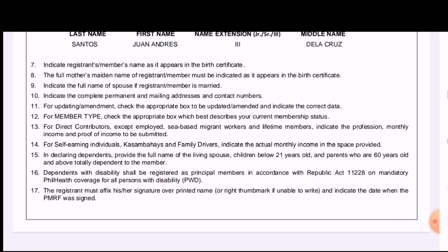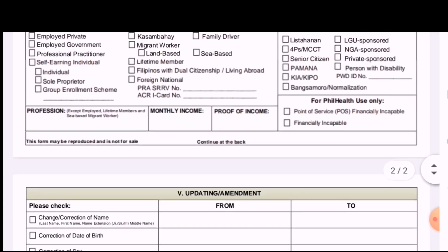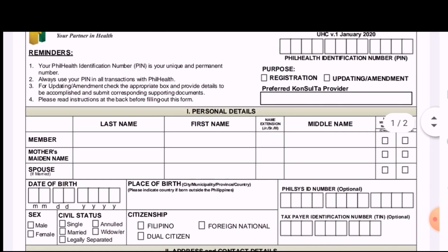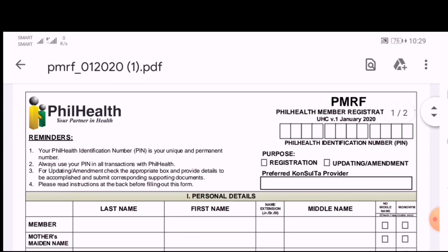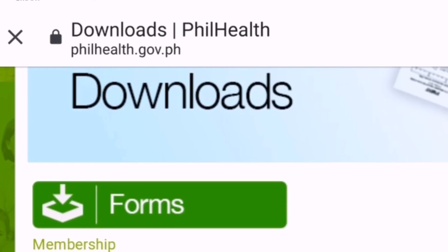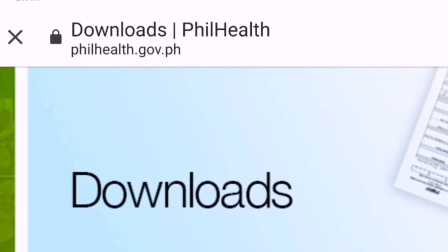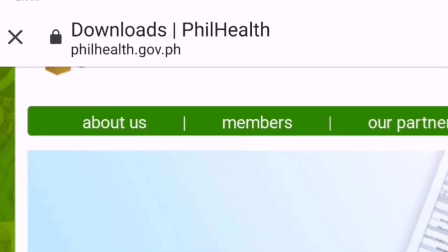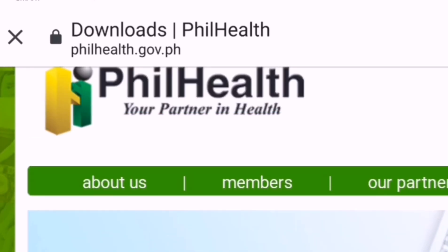To change your membership type to OFW, present any proof of active OFW status such as a valid Overseas Employment Certificate or OEC. This form is also used if you are changing to a voluntary member — your membership category and PhilHealth records will be updated only after paying contribution as a voluntary member for the first time. Similarly, if you are changing to a formal economy member, your membership category will change after your employer has reported you to PhilHealth as a new employee and remitted your contribution.